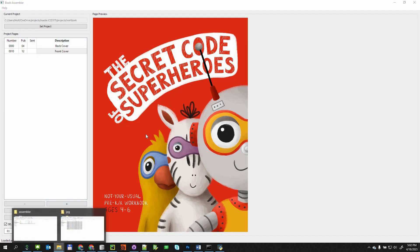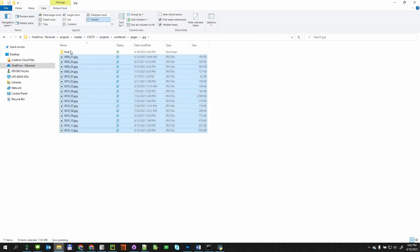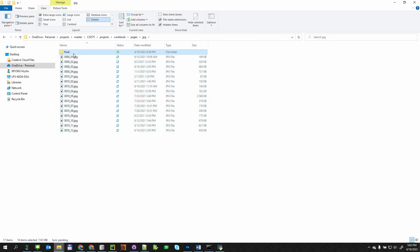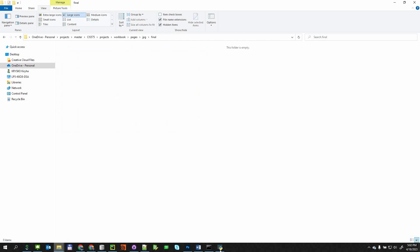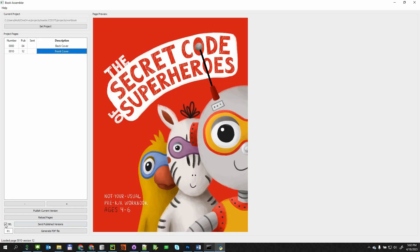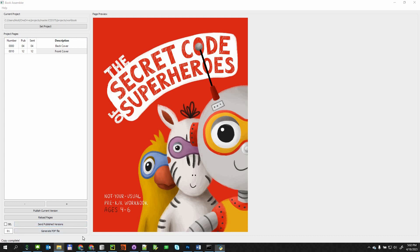Once the user is happy with the current pages, they can send published versions to the layout artist. The BookAssembler will copy the files to the proper folder without versions in the file names.